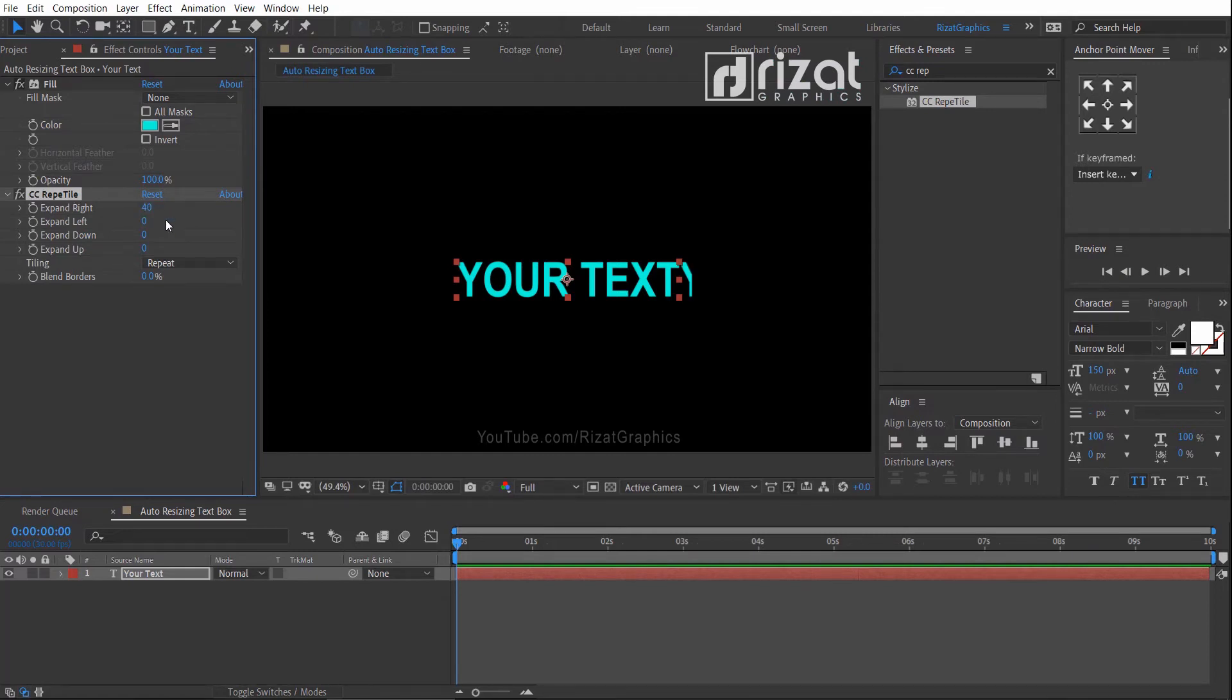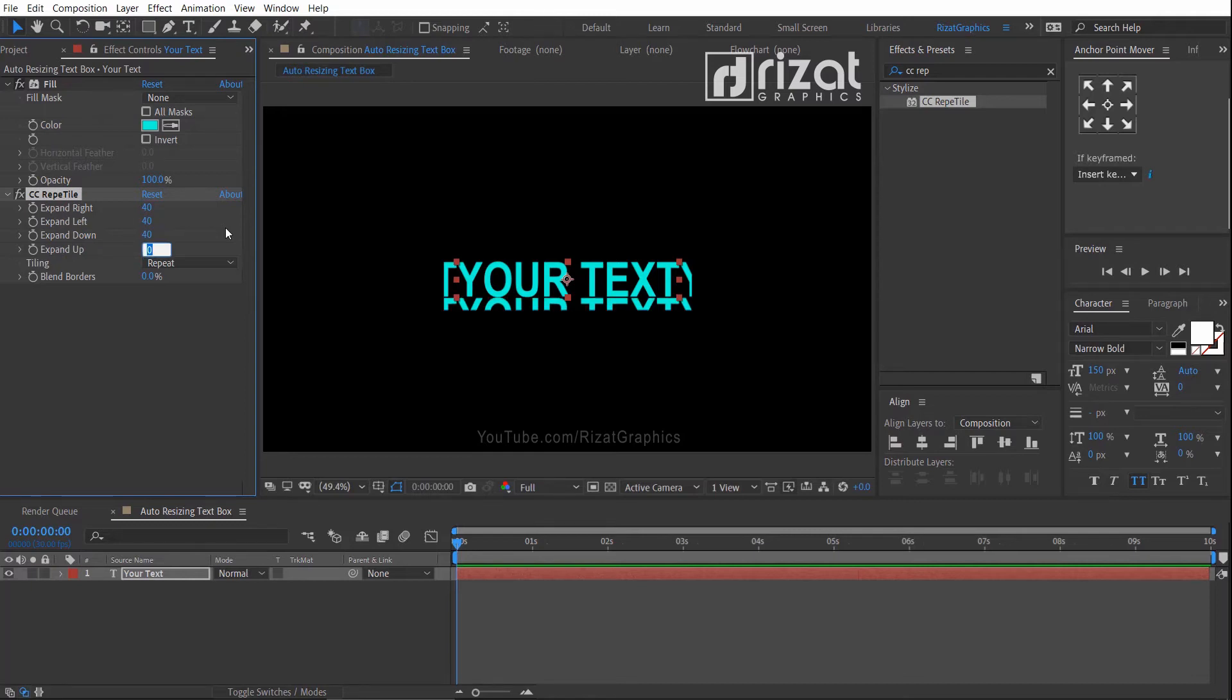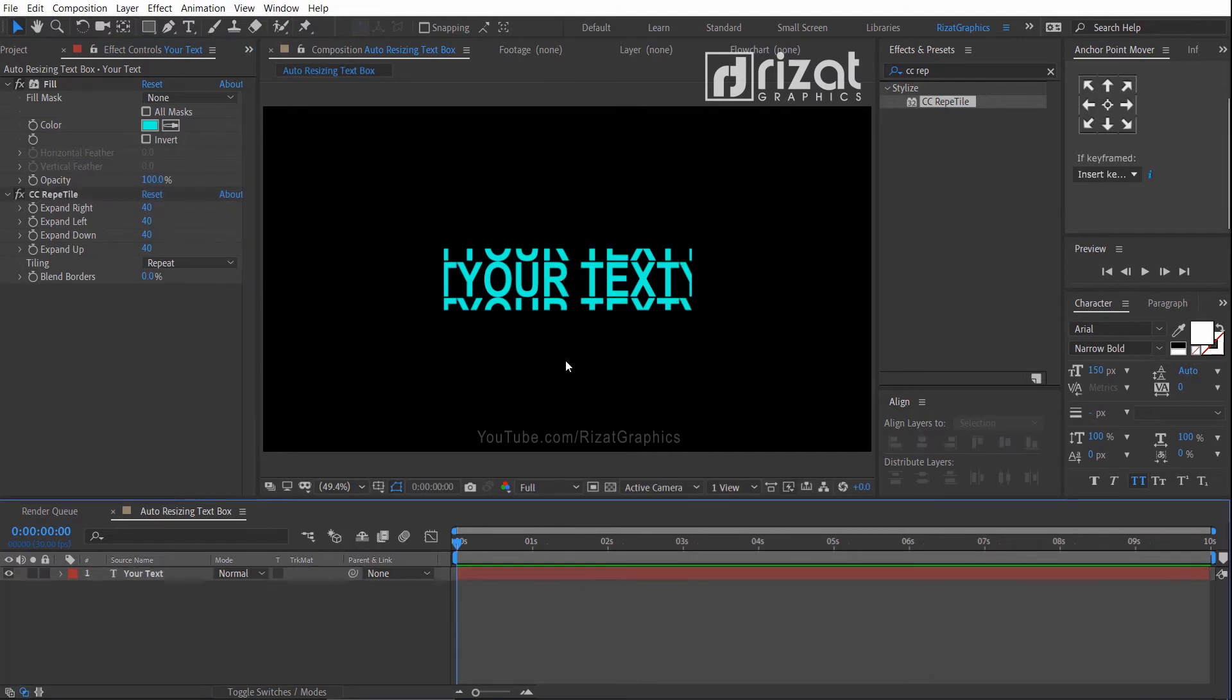As you can see, our text is expanded from the right side. Let's expand the remaining sides. Cool.